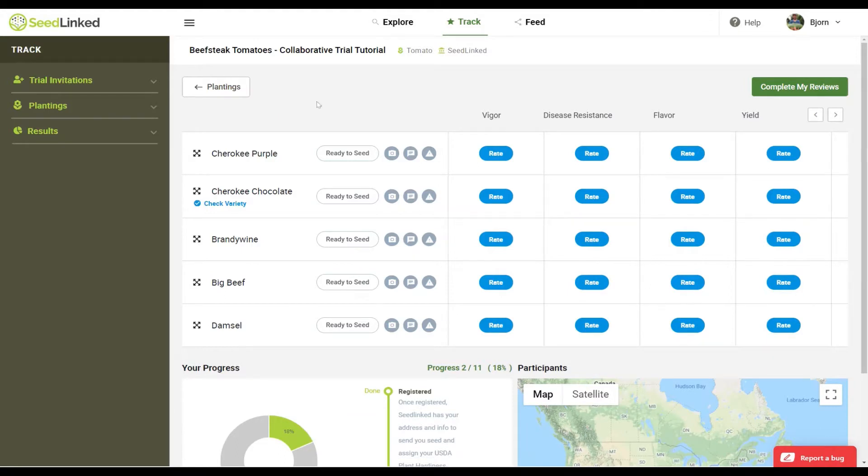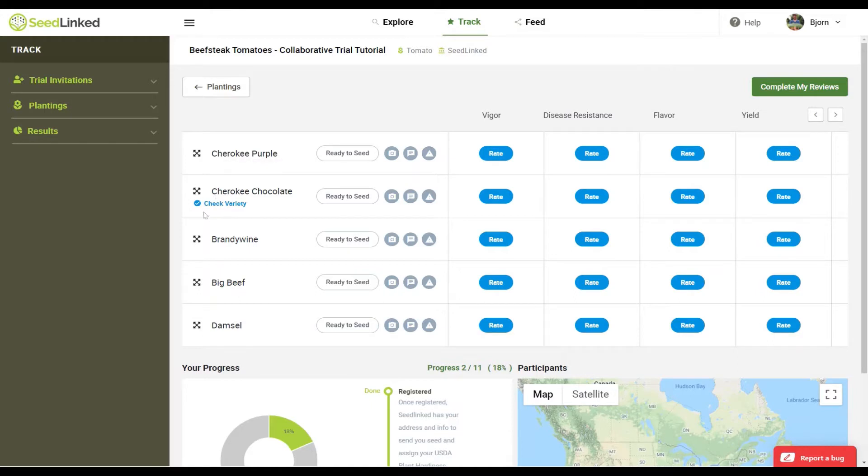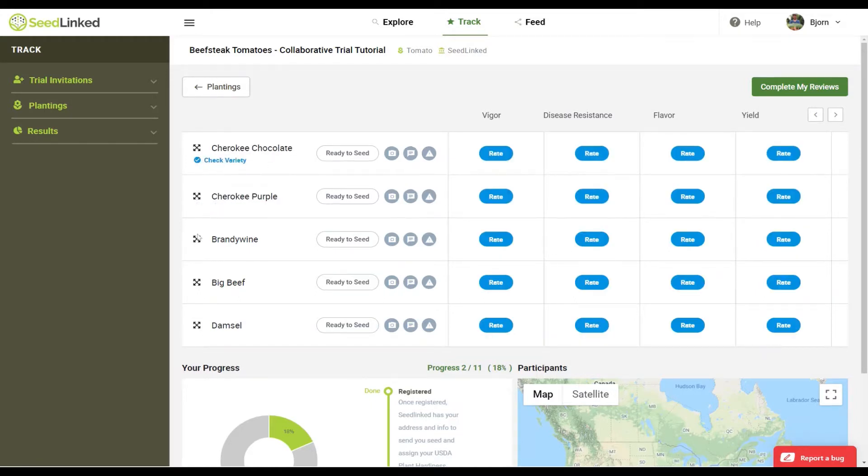As you can see on my profile, this is a collaborative trial for beefsteak tomatoes that I am part of this year. If you add a check variety to a trial, it will be marked here. Let's go through the different areas you can enter reviews.